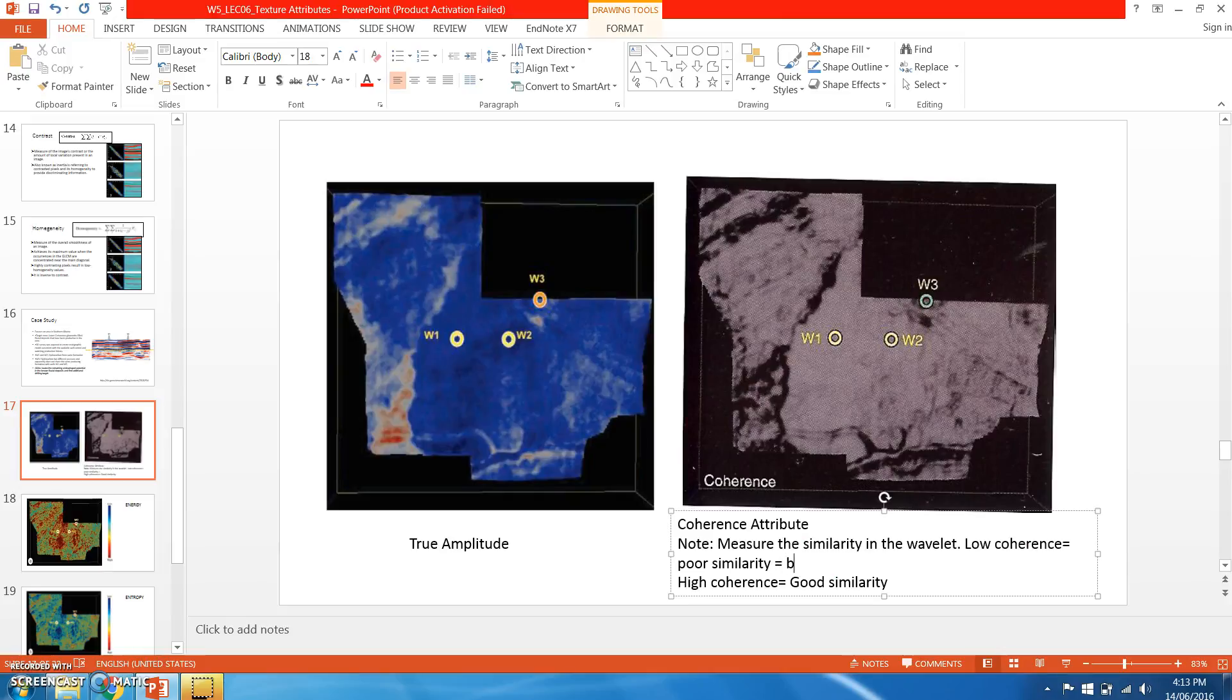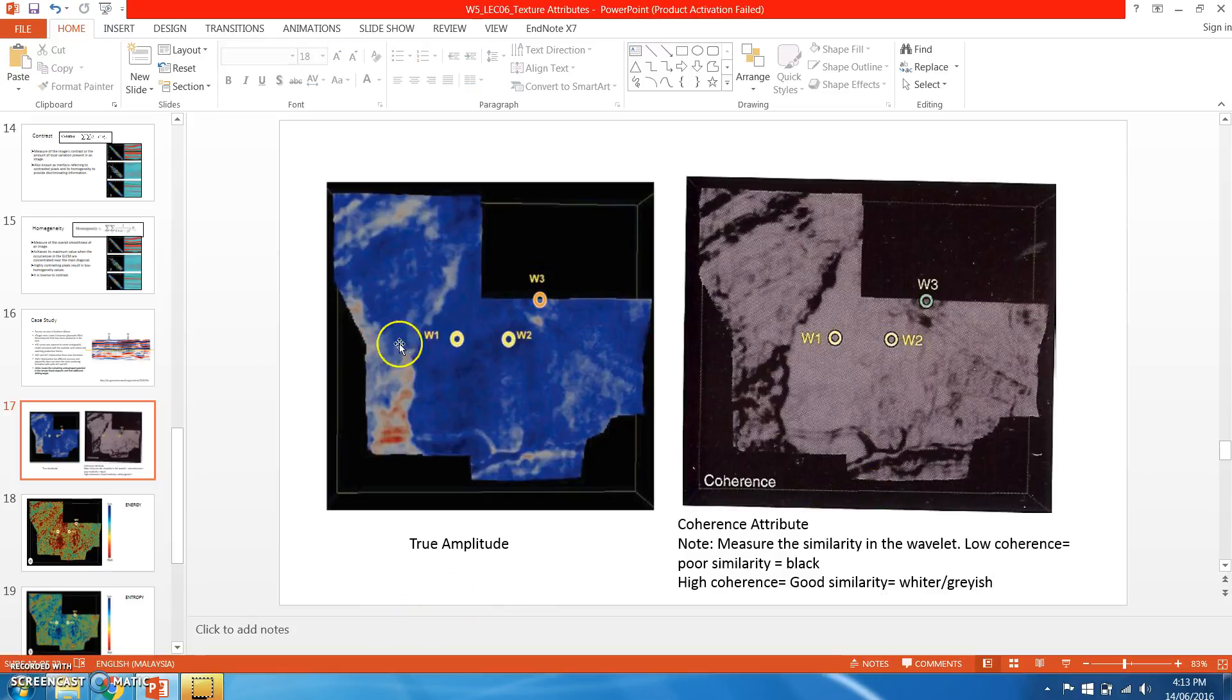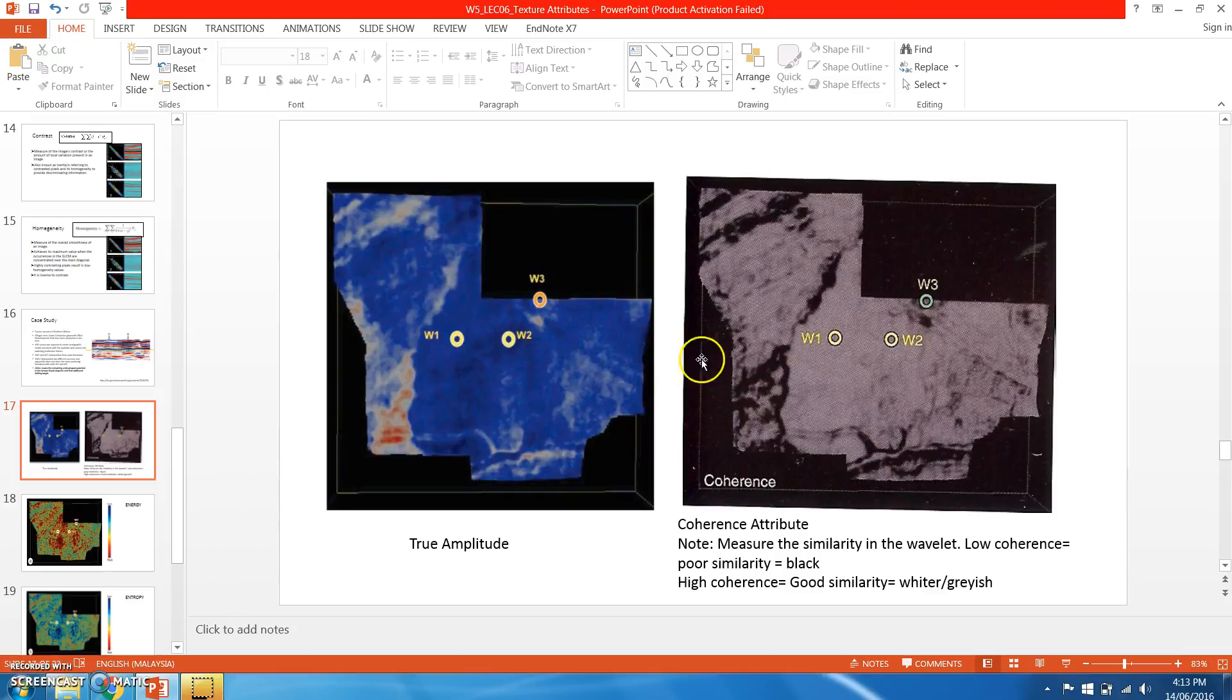High coherence will give good similarity, which is represented as white or grayish color in this situation. As an example, here you can see some important or recognizable geological features.